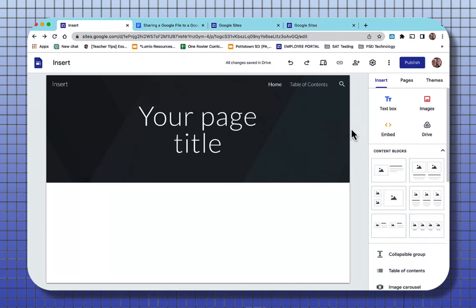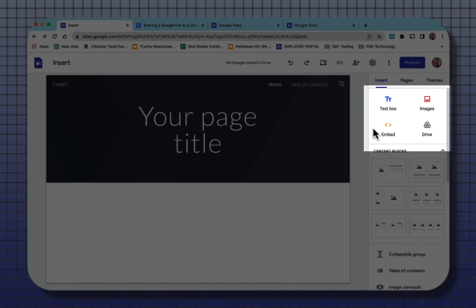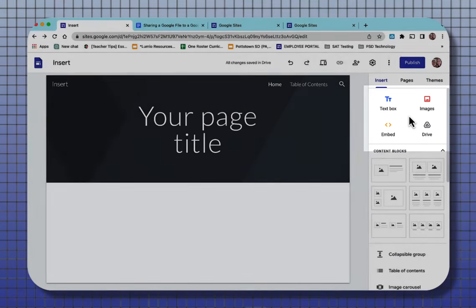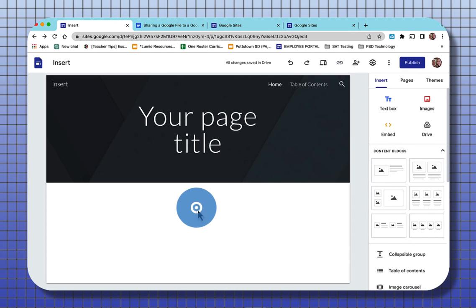Now let's look down the insert. The topmost level you see four items. You see a text box, images, embed, and drive. But I also want to show you an easy way what you can do. Go to the middle of your page and double-click. It brings up the exact same elements that you see at the top of the insert.